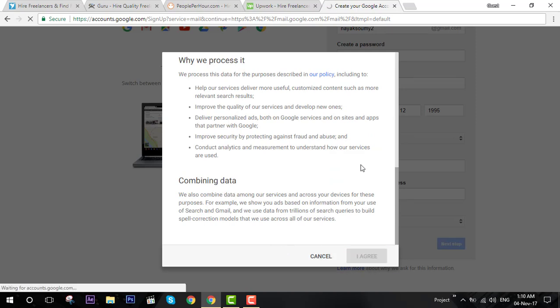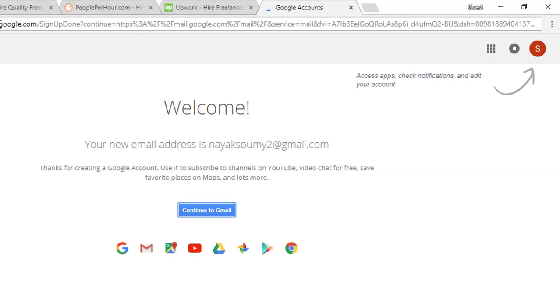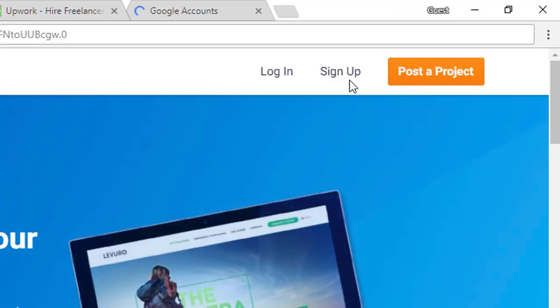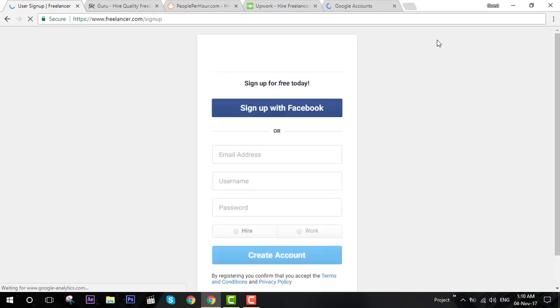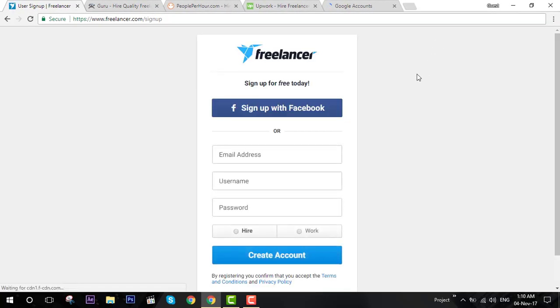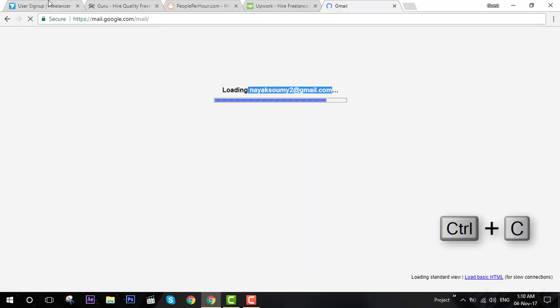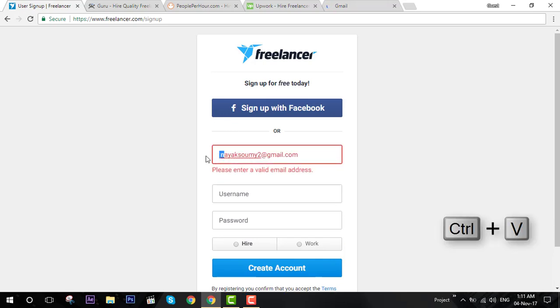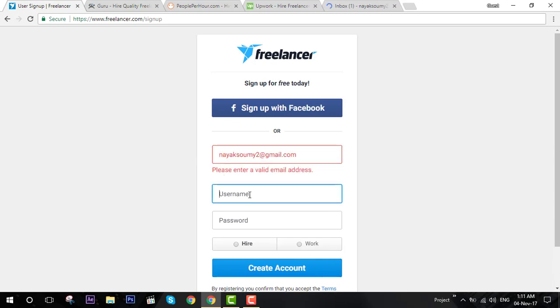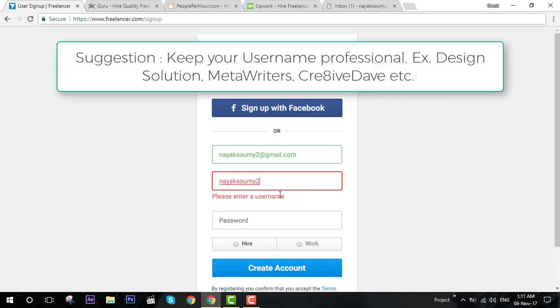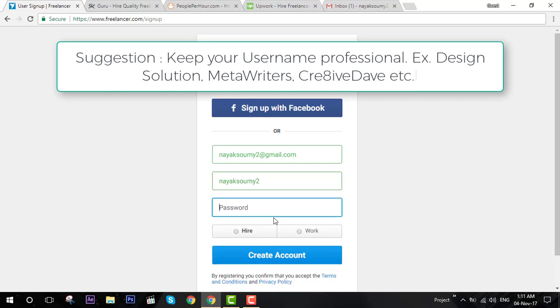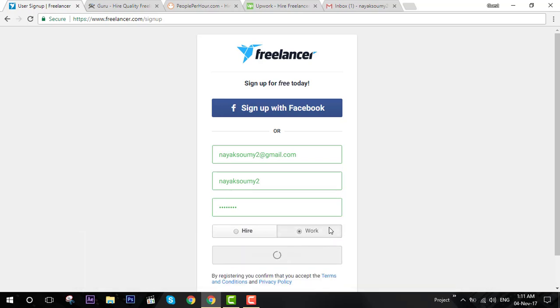We are done with our new account and next you will go to the freelancer website. Go to freelancer.com and click on sign up on the top right corner. What you need to do is just enter the same email address which you have created. I've copied and pasted it. Type the username which you want to keep, then choose a password.